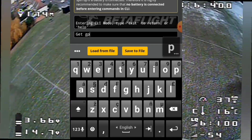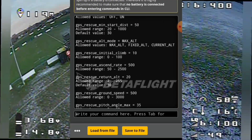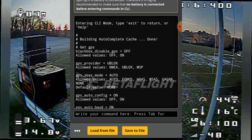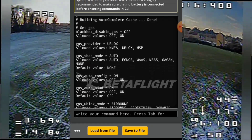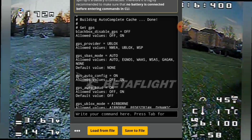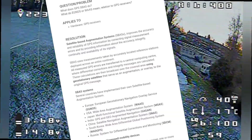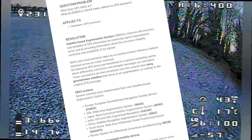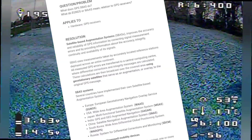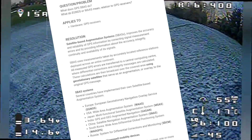So if I type 'get GPS': Black box is disabled, GPS equals Off, GPS provider equals U-blox SBAS — that's Satellite Based Augmentation System. It's supposed to speed up how quickly it gains satellites, but mine is on Auto, which is the default.